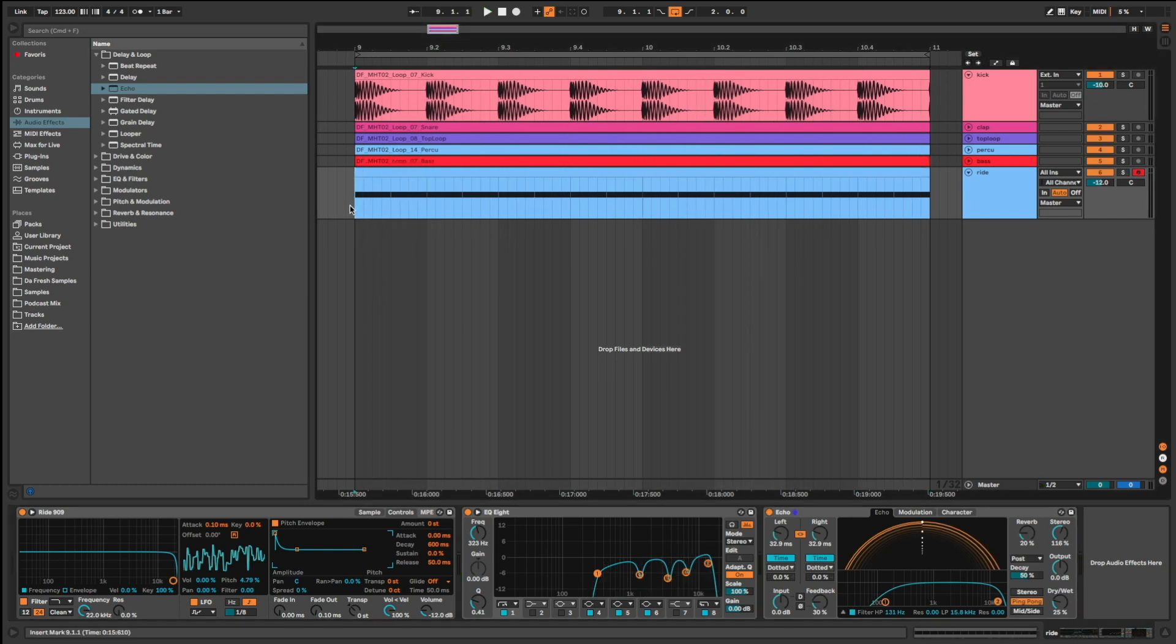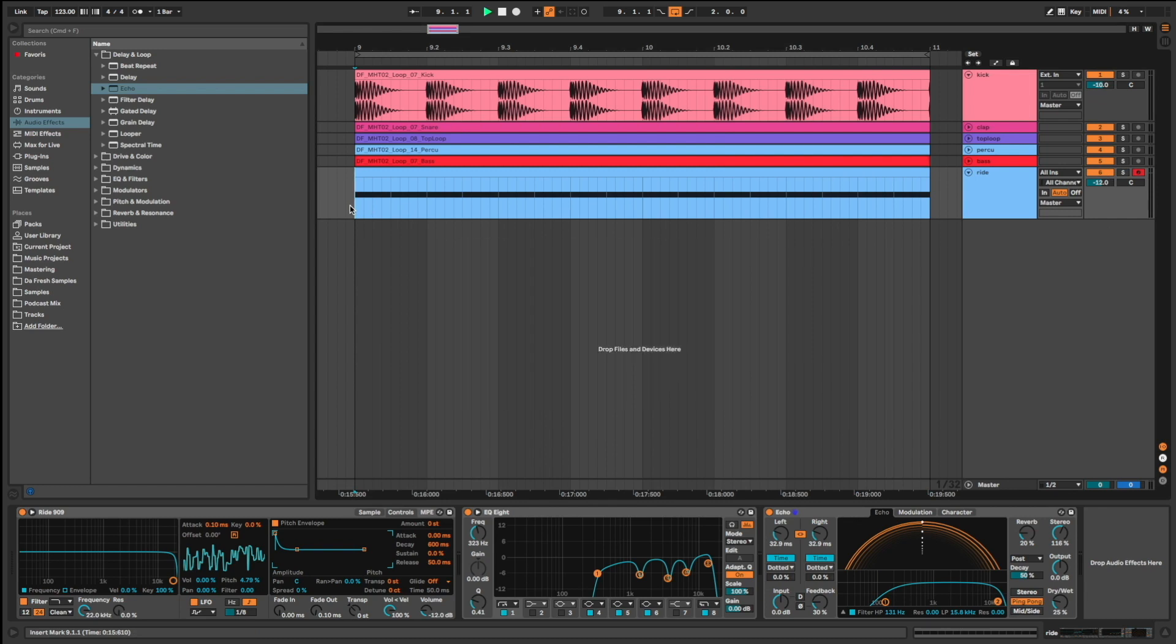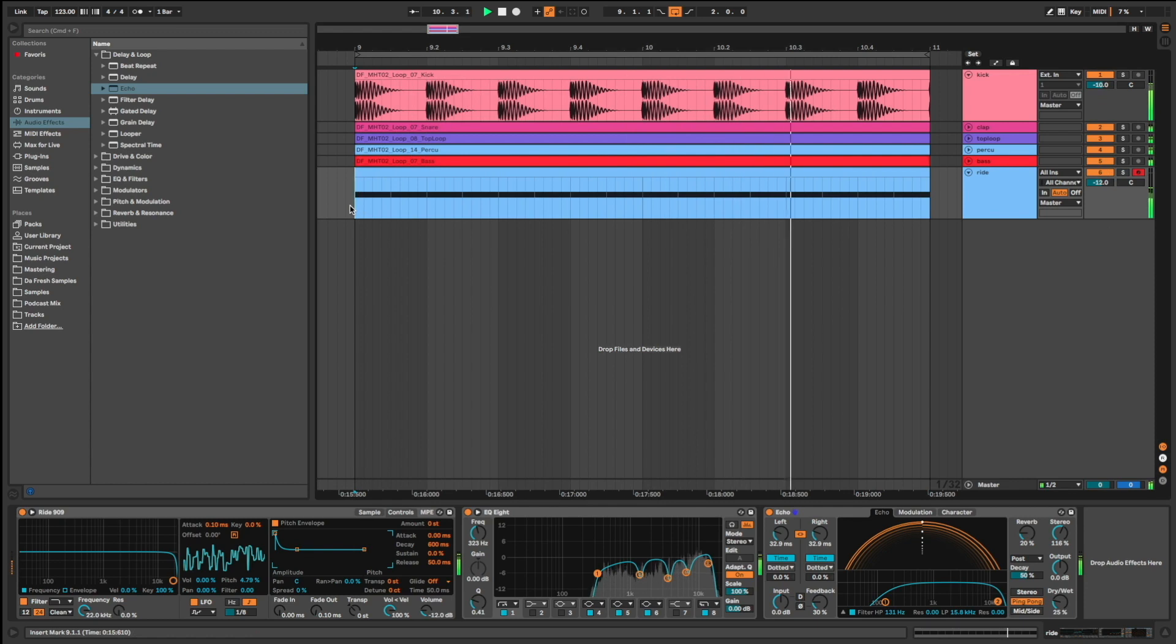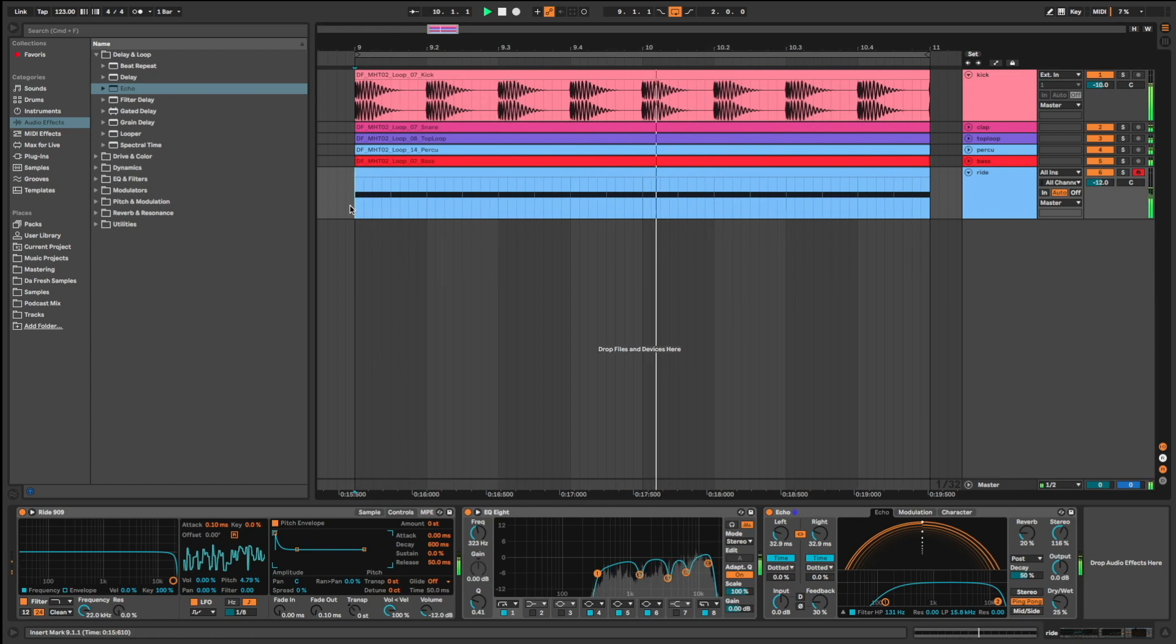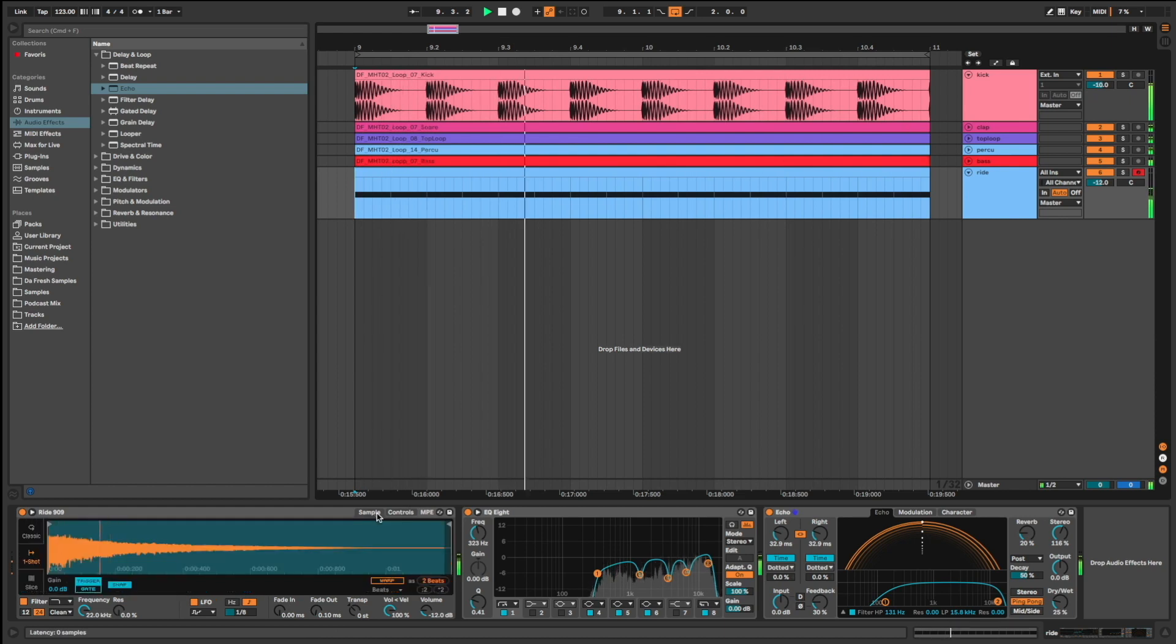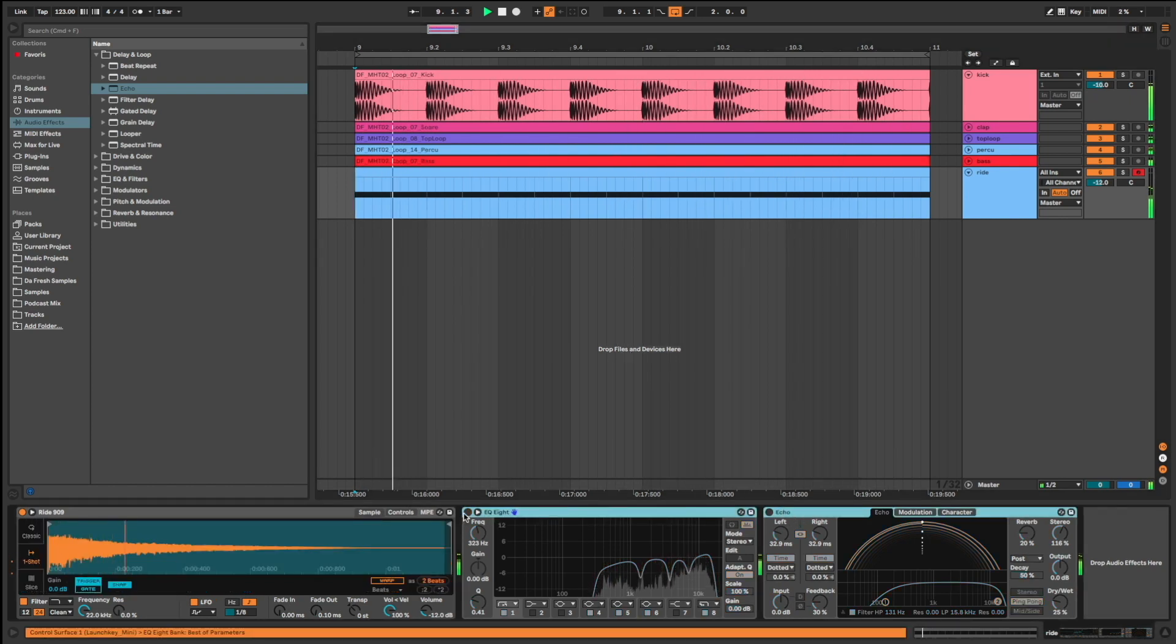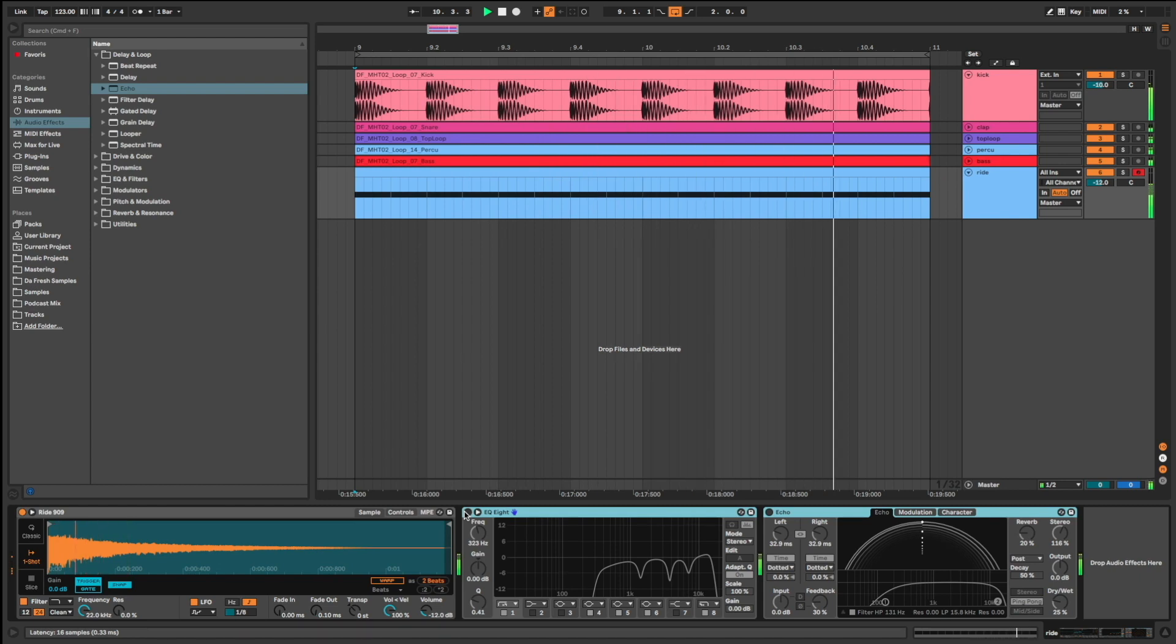Let's check the final results in the context of a full loop. Without EQ8 and echo. And with.